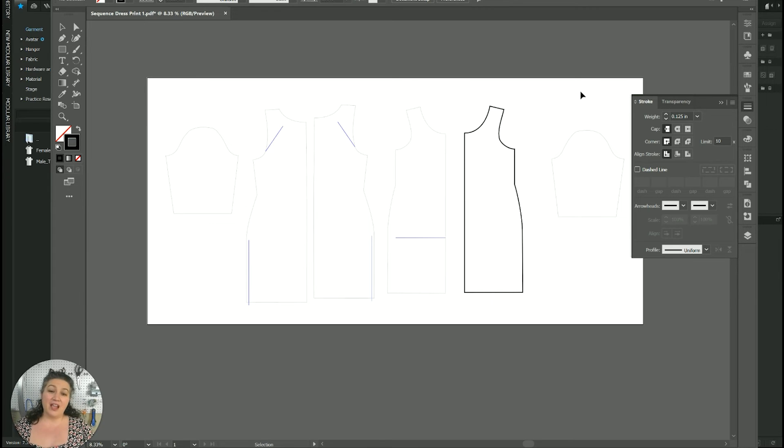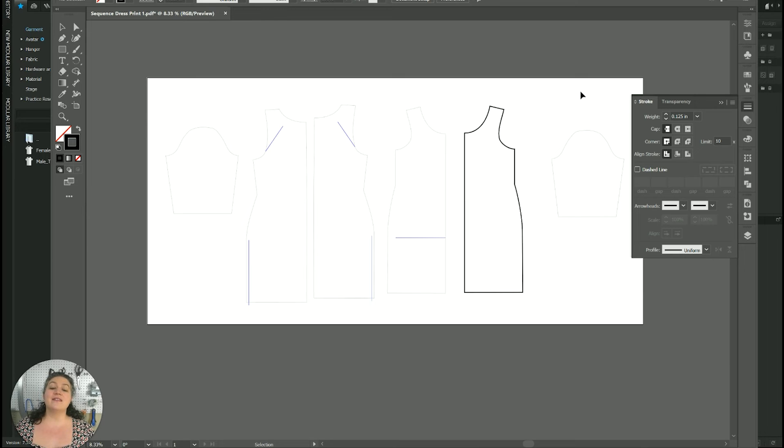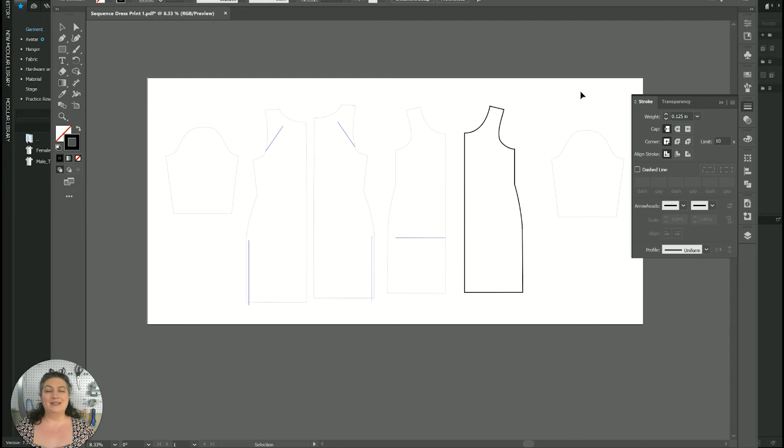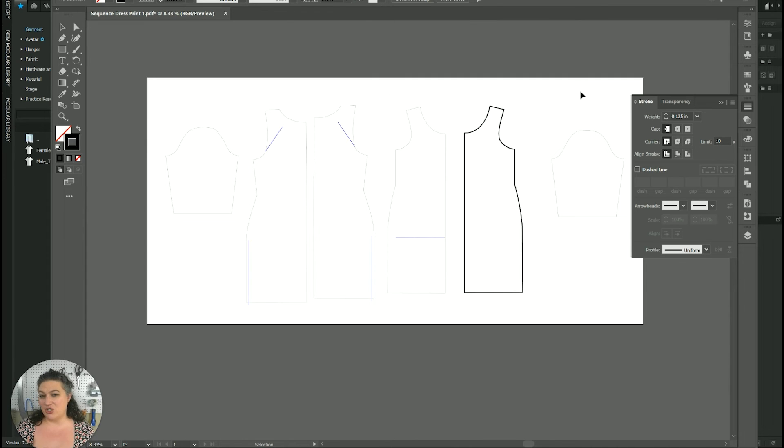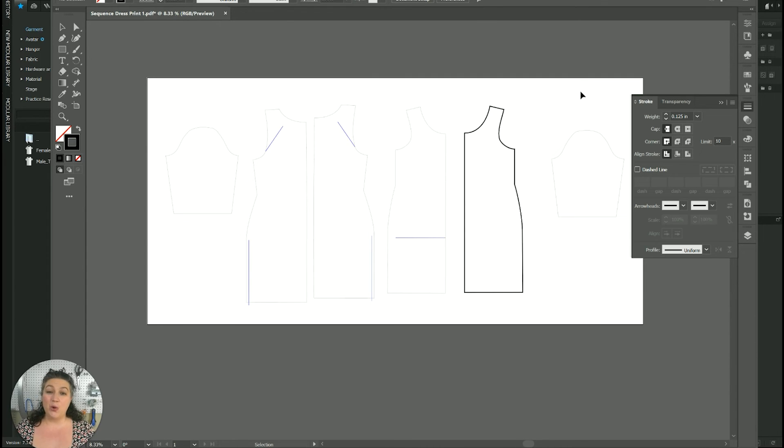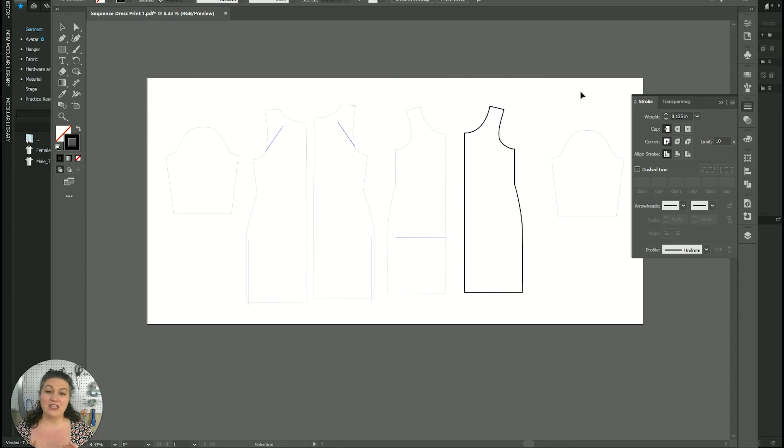The other thing I always like to do, especially with patterns, is I don't like really how Clo3D does their pattern names. I don't find that it doesn't jive with me as well.